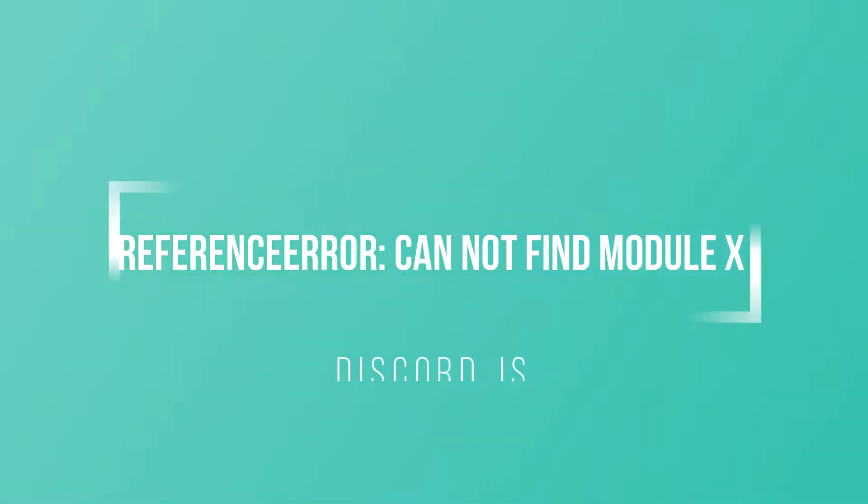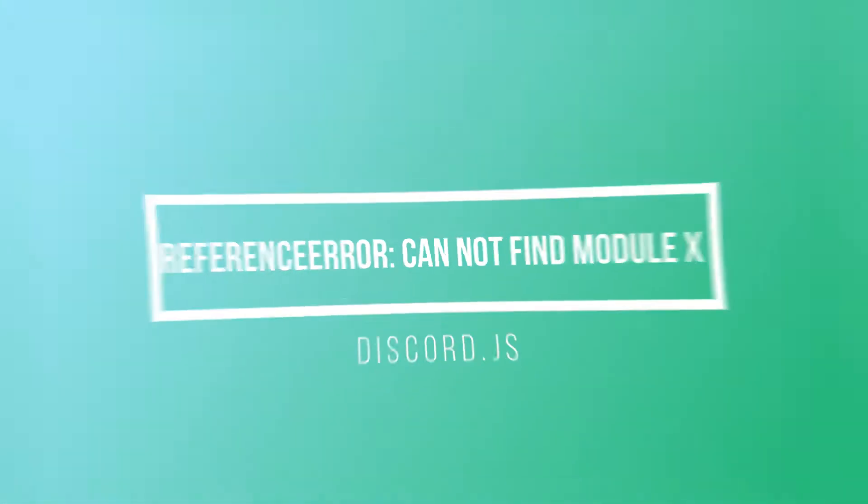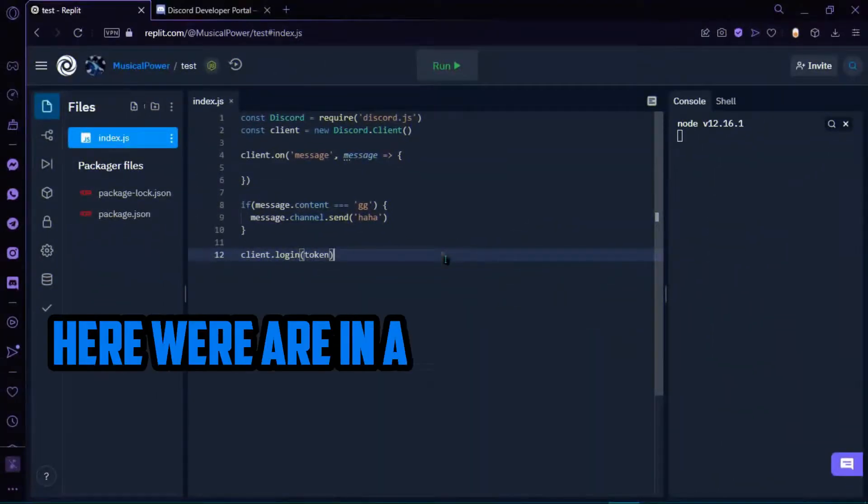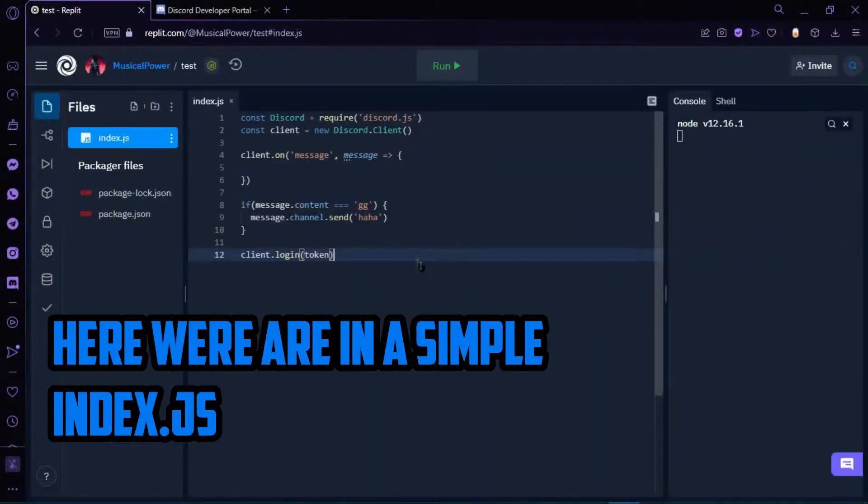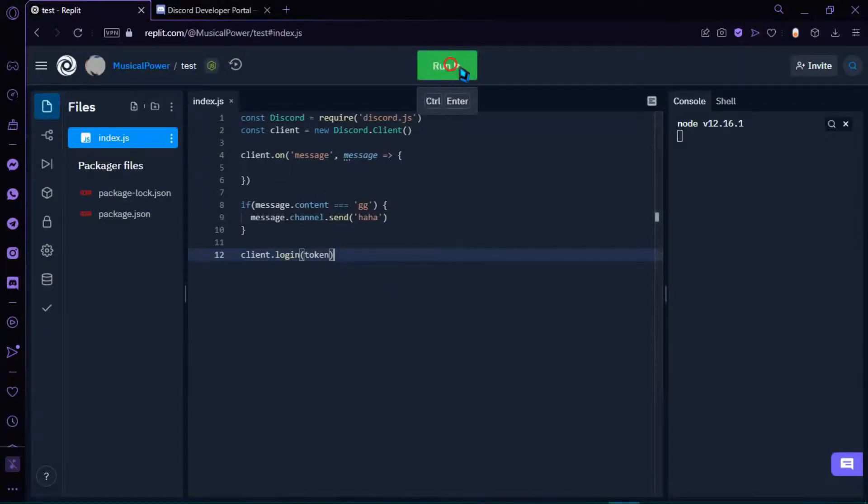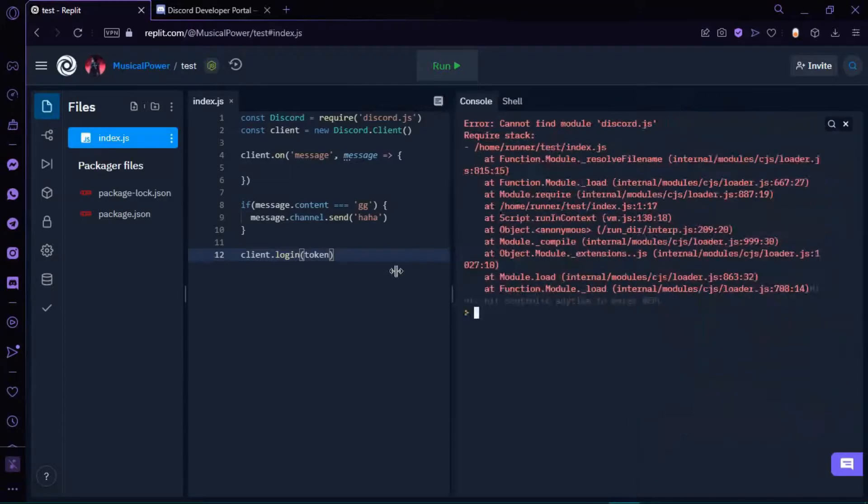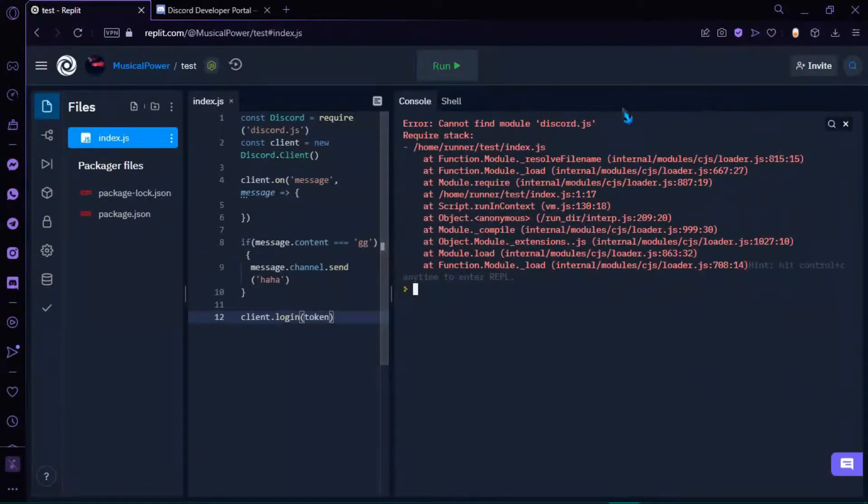1. Reference Error, Cannot Find Module X. This error means there is a missing package like Discord.js, so to fix this you need to install the missing module.